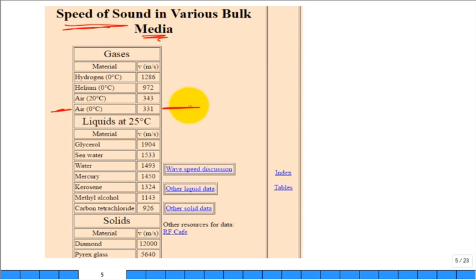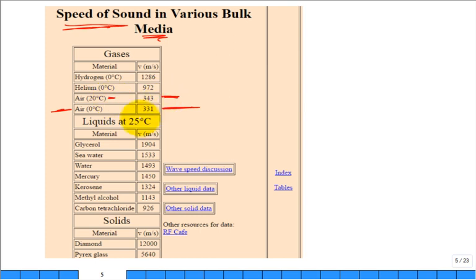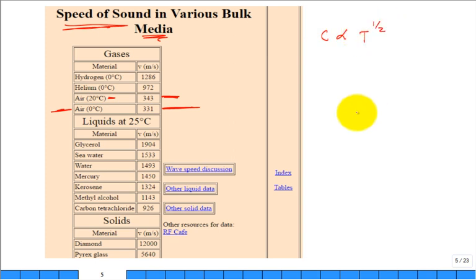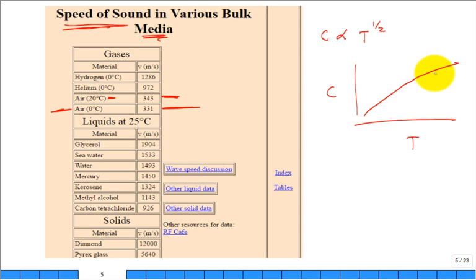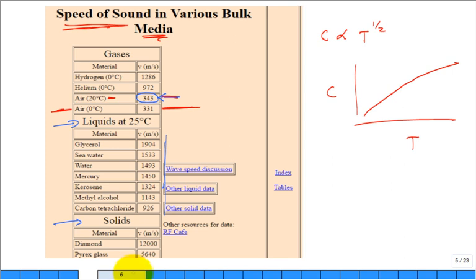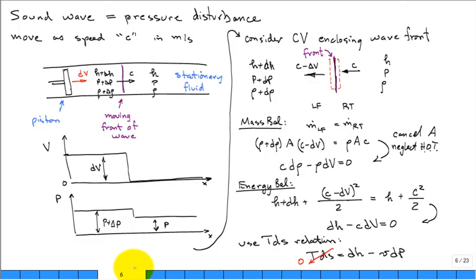Notice: if the air is warmer, what does the speed of sound do? C is proportional to temperature to the one-half power. If we plotted it as a function of temperature, the speed of sound doesn't go up linearly — it goes up as T to the one-half. So the speed of sound is larger in warmer air. You could also calculate the speed of sound in liquids or even solids, and there are tabulated values for those.